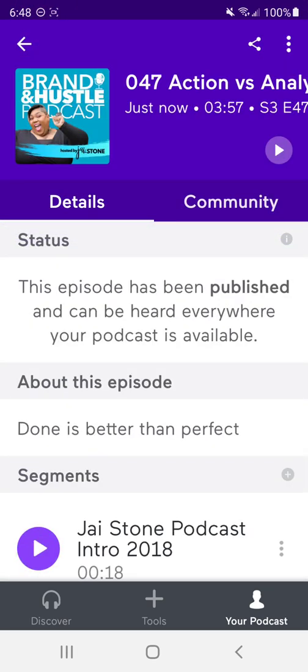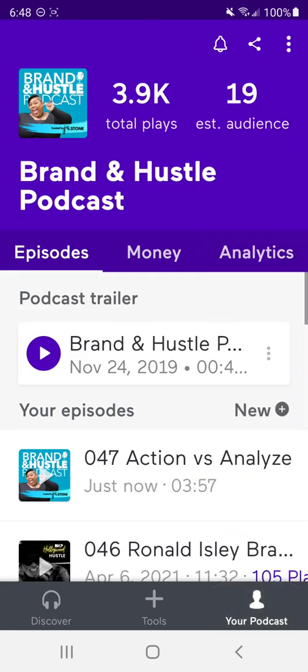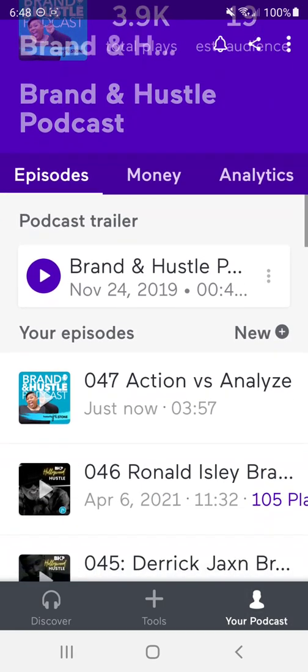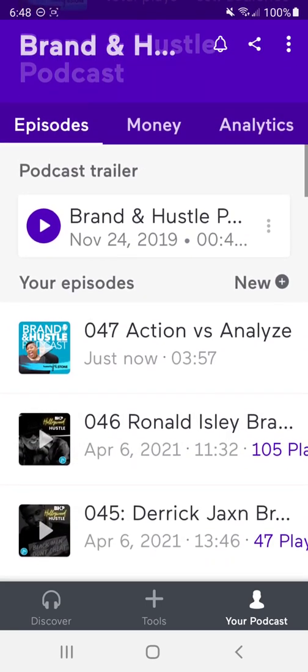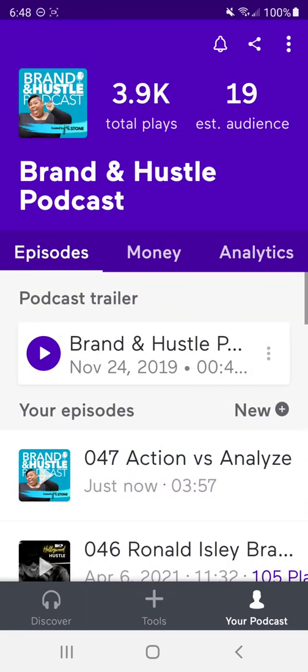So I love the fact that, and see, here it is right now. It just popped up. And I love the Anchor platform because it also will go ahead and distribute it across multiple channels. So it's going to go to iTunes, Spotify, everywhere else. So I think that's pretty cool. Pretty simple. It's just as simple on the desktop.